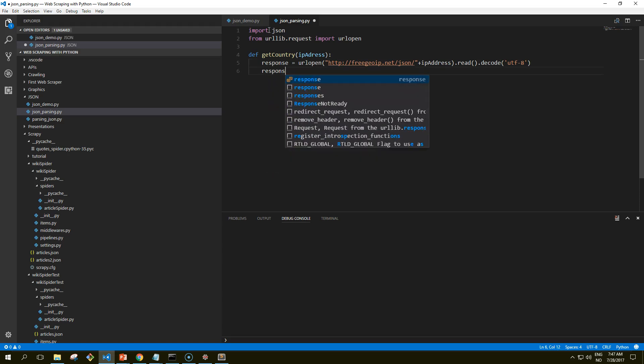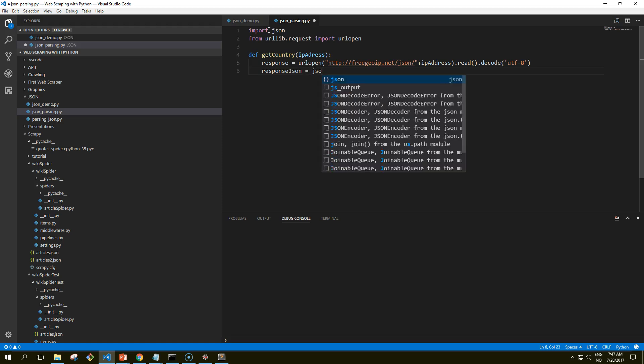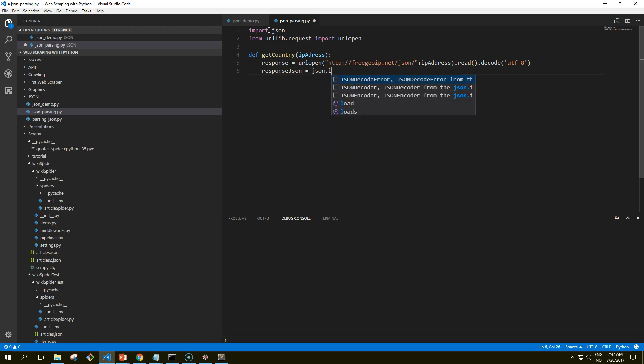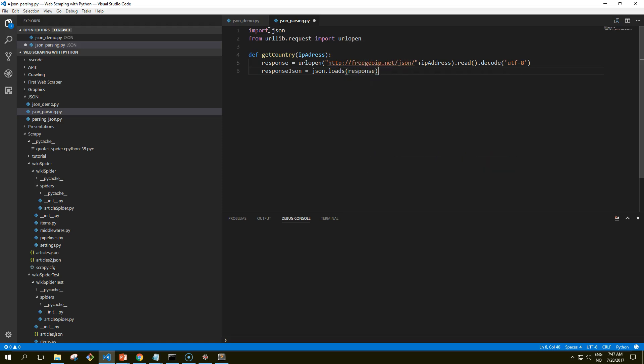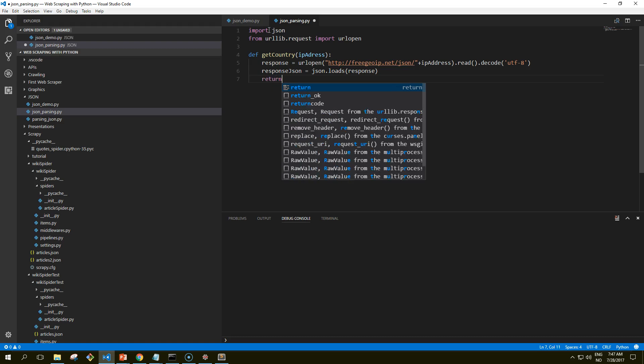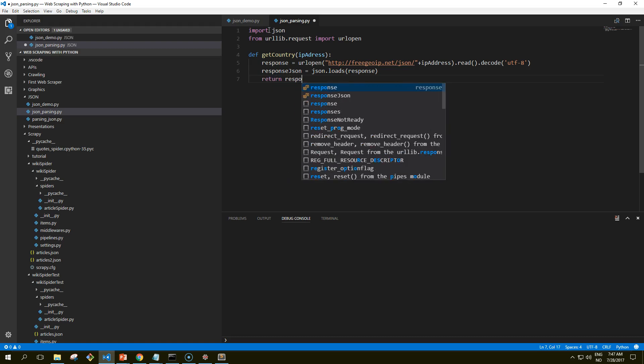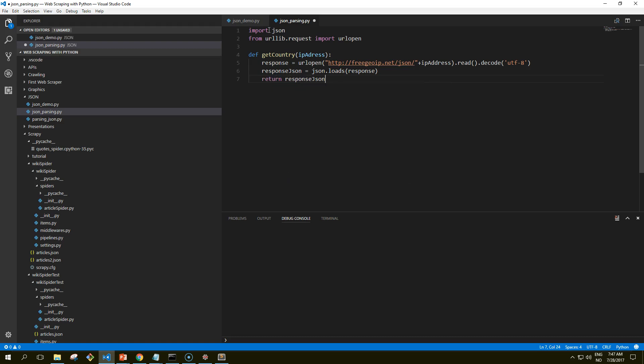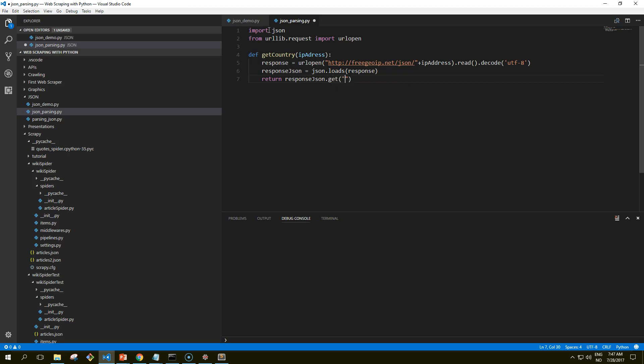Response json, and we load the response into JSON format. Return response.json, and the value we are looking for is the country code.